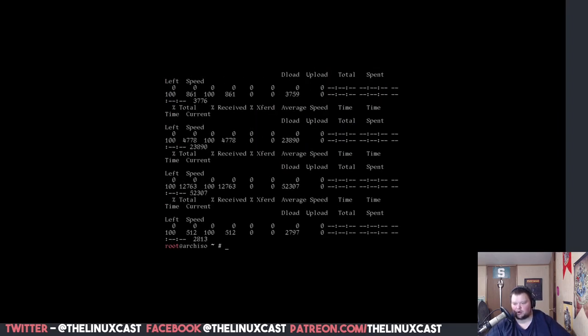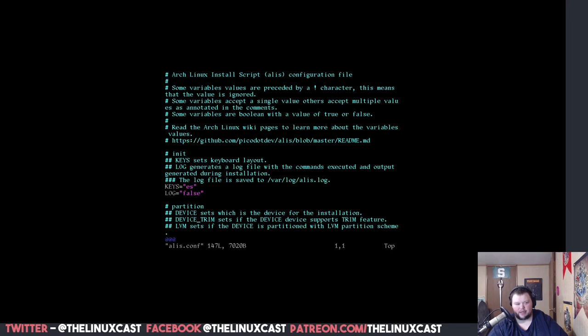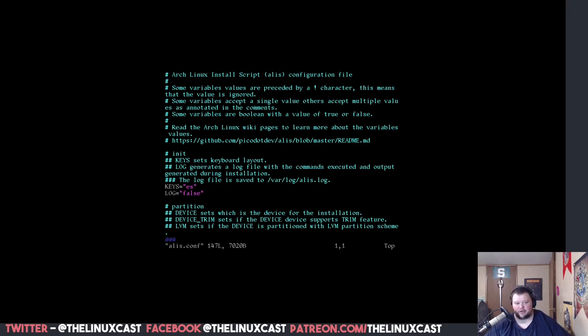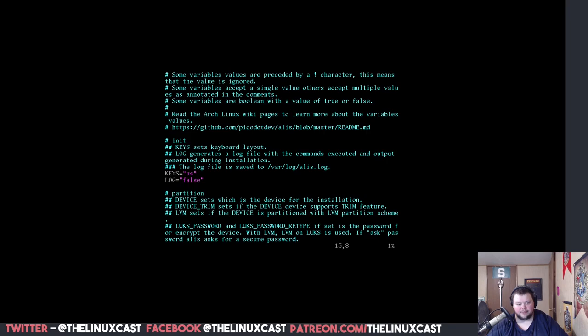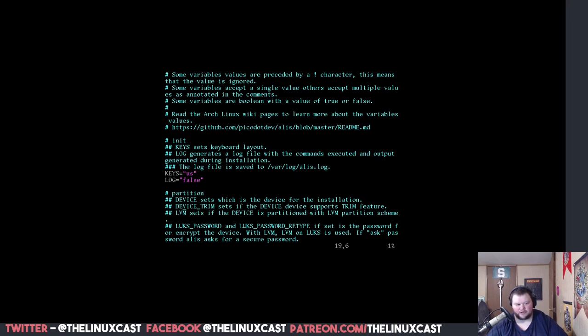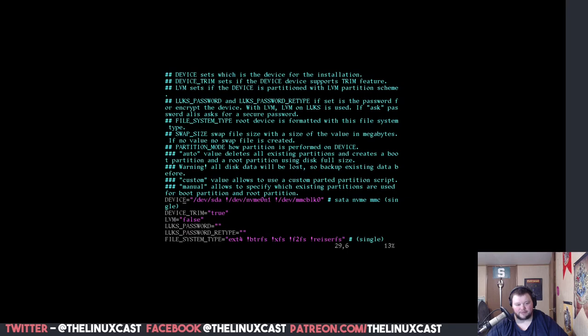So, the next thing we're going to want to do is vim into ALIS.CONF. So, this is the Arch Linux installer configuration file. And it's going to have a ton of stuff that you're going to have to change. So, down here where it says keys, we're going to want to change this to US. We can leave log as false.